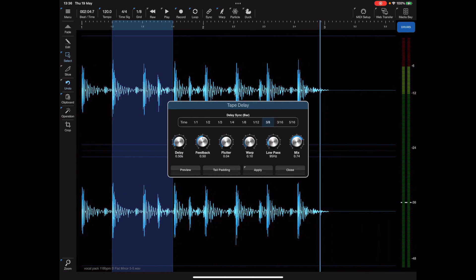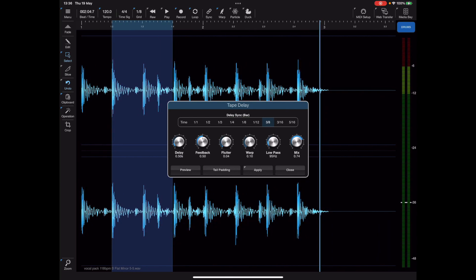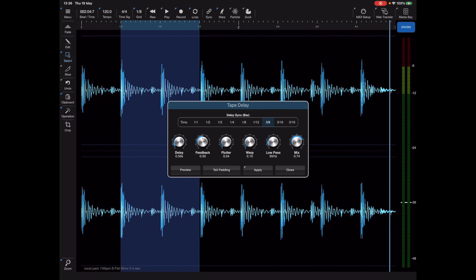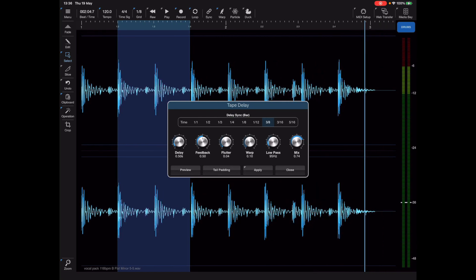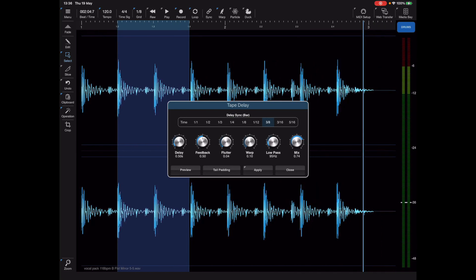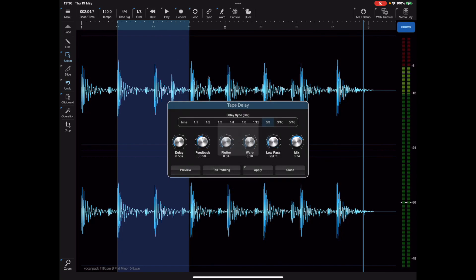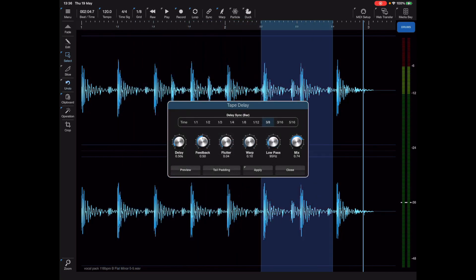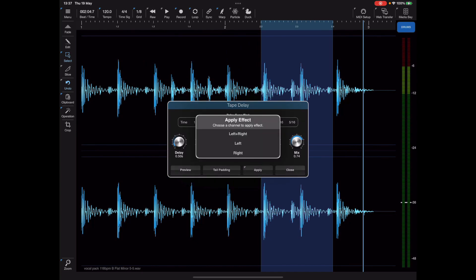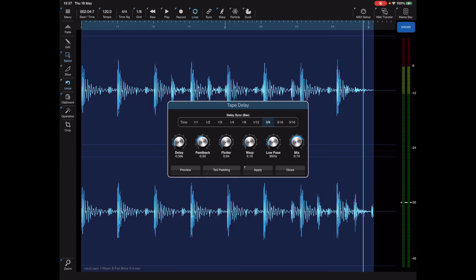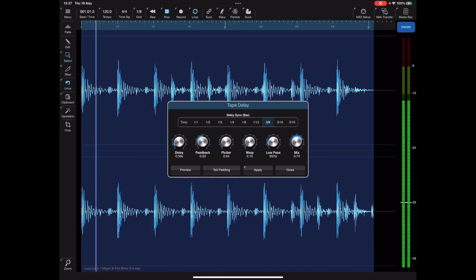Instead of applying it to both channels, I'm going to tap and hold the apply button and we get more options when we do that, including the ability to pick a left and right channel. I've applied that to the left channel, I'm moving my selection, I'm going to apply to the right channel, and we should be able to preview that and hear the effect ping-ponging backward and forward.